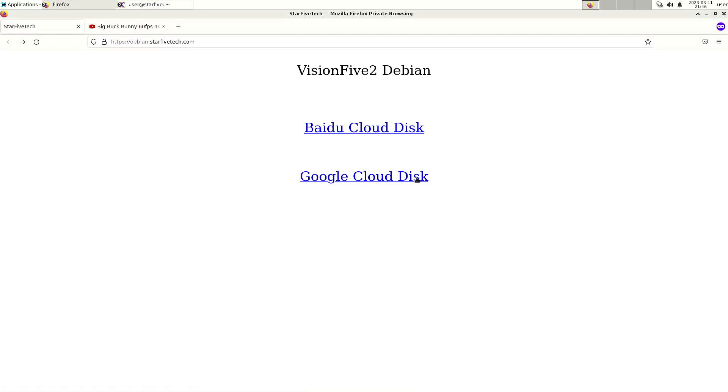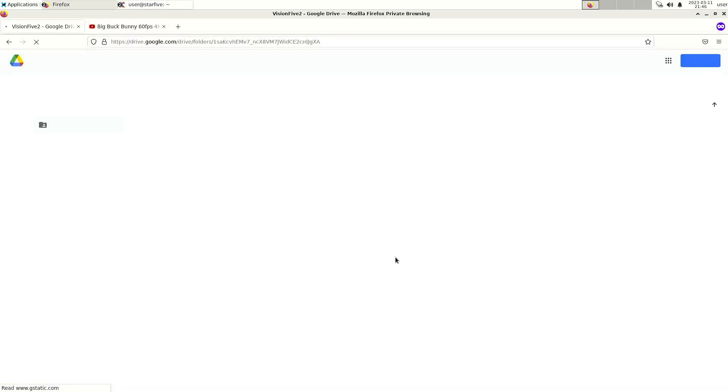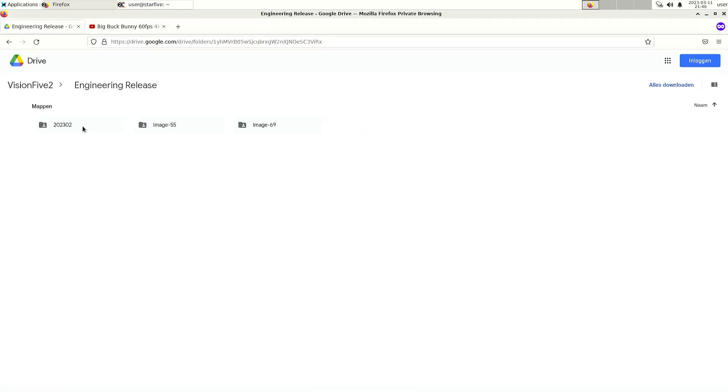I can just go into the Google Drive into the engineering release directory, so directory 2023-02.